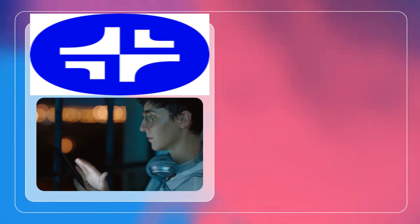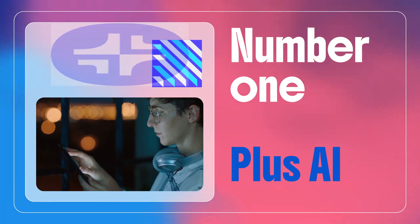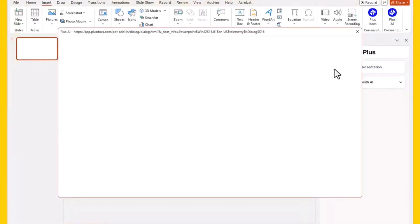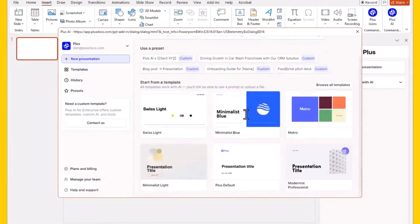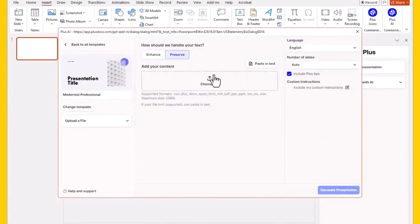Number one: Plus AI. This tool turns ideas into high-quality slides in seconds. It works right inside PowerPoint and Google Slides — fully compatible and seamless.